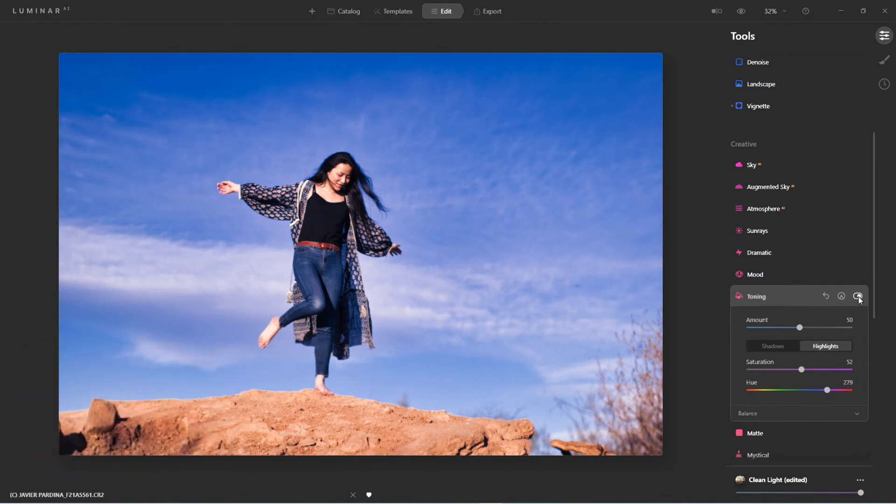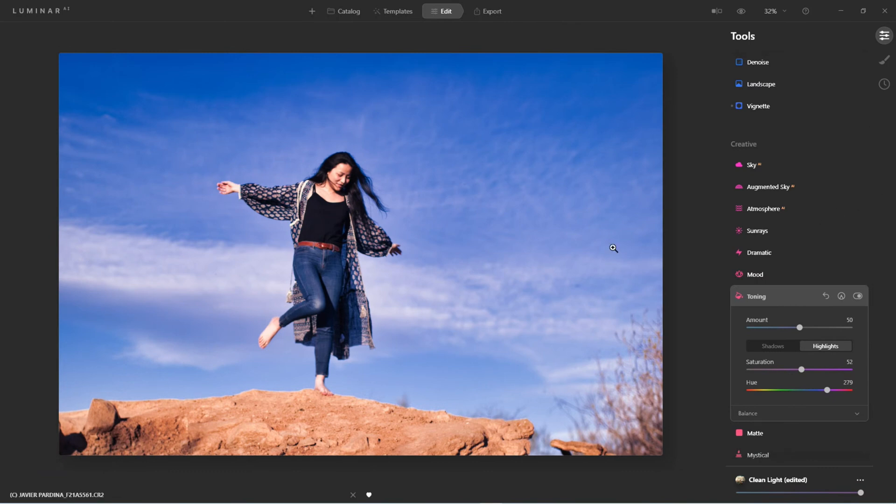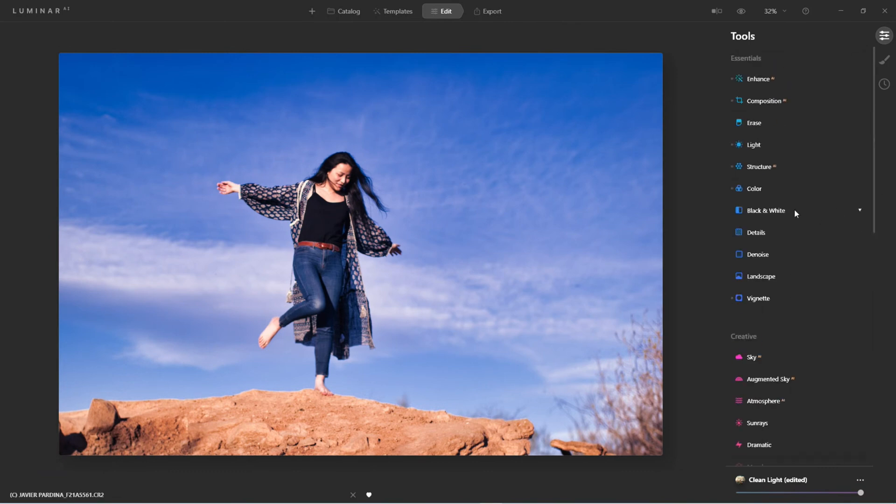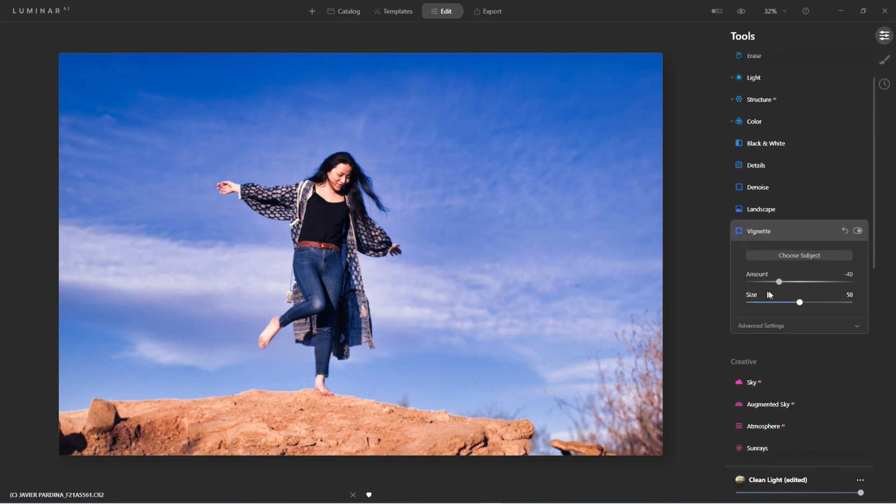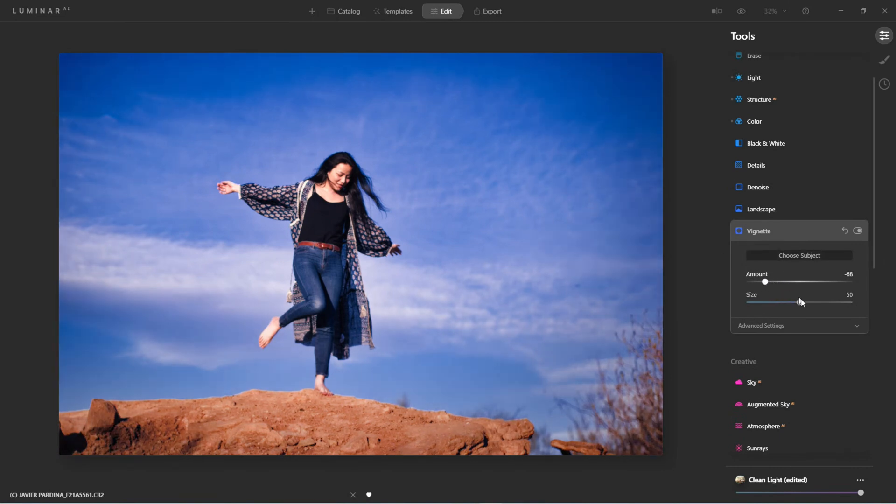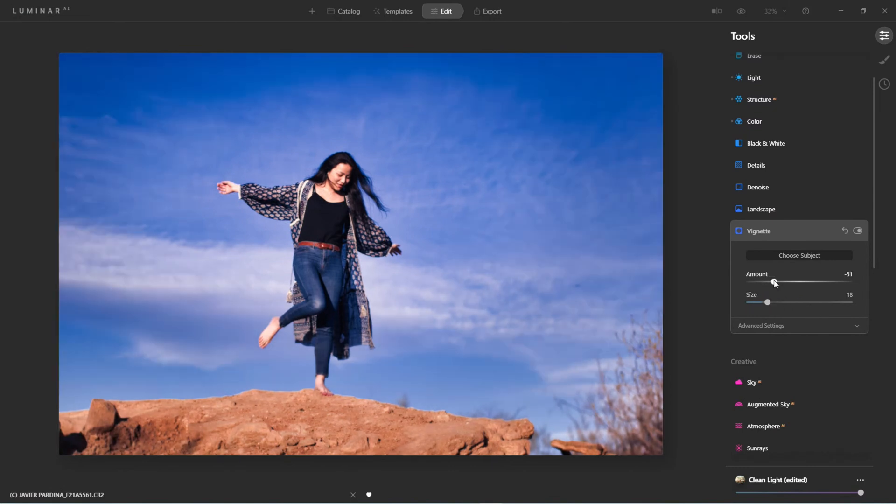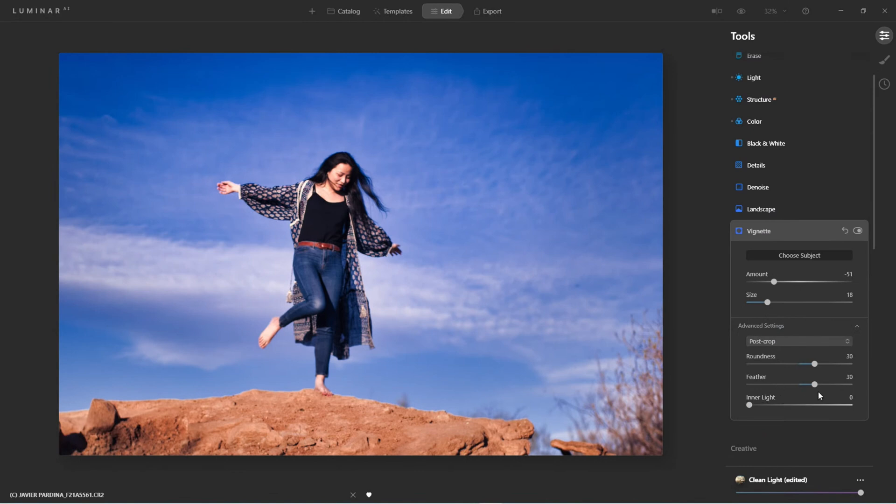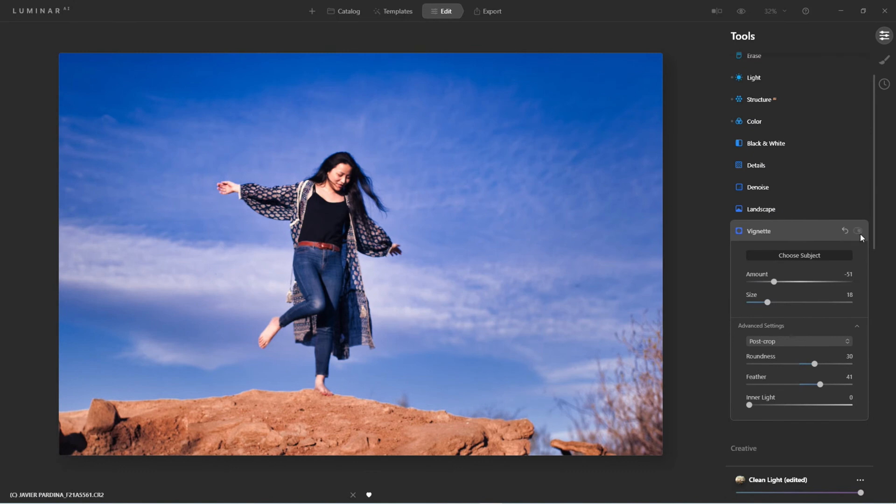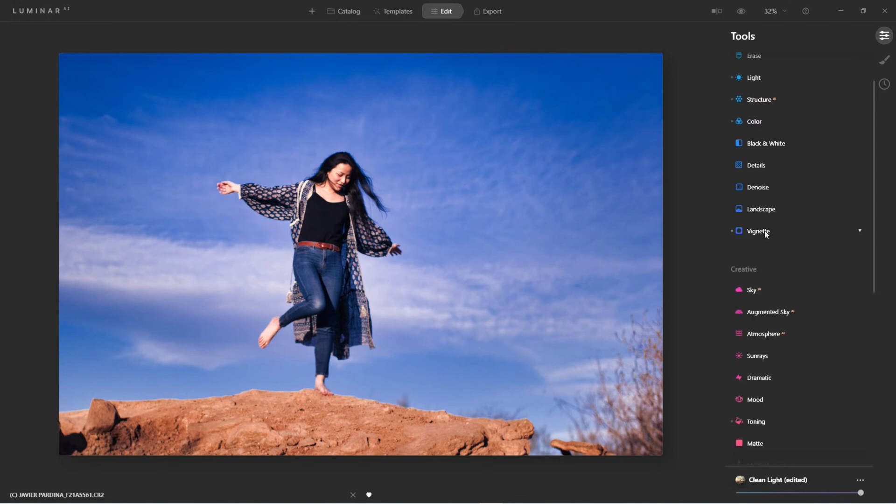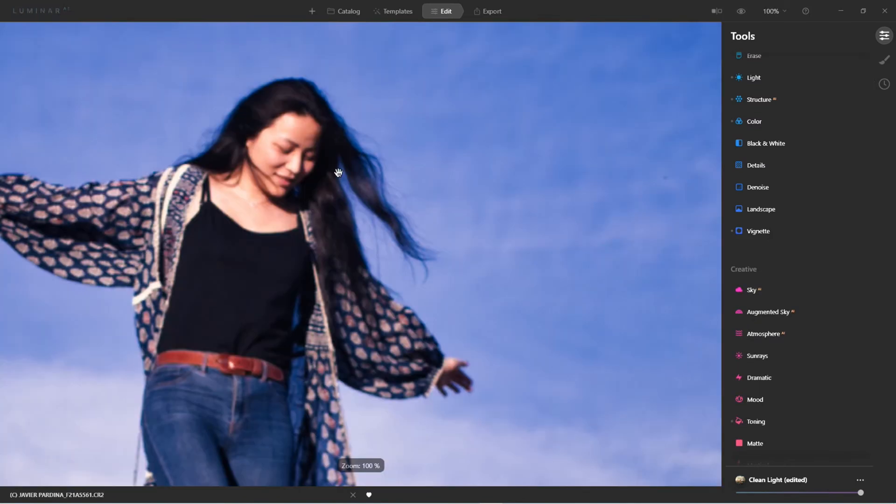So now that I have that set, before we go back to make any drastic changes, let's work with the vignette tool. I want to draw more attention to her. Here we are, and feather. There we go. So look how that draws attention to her. And there we go.